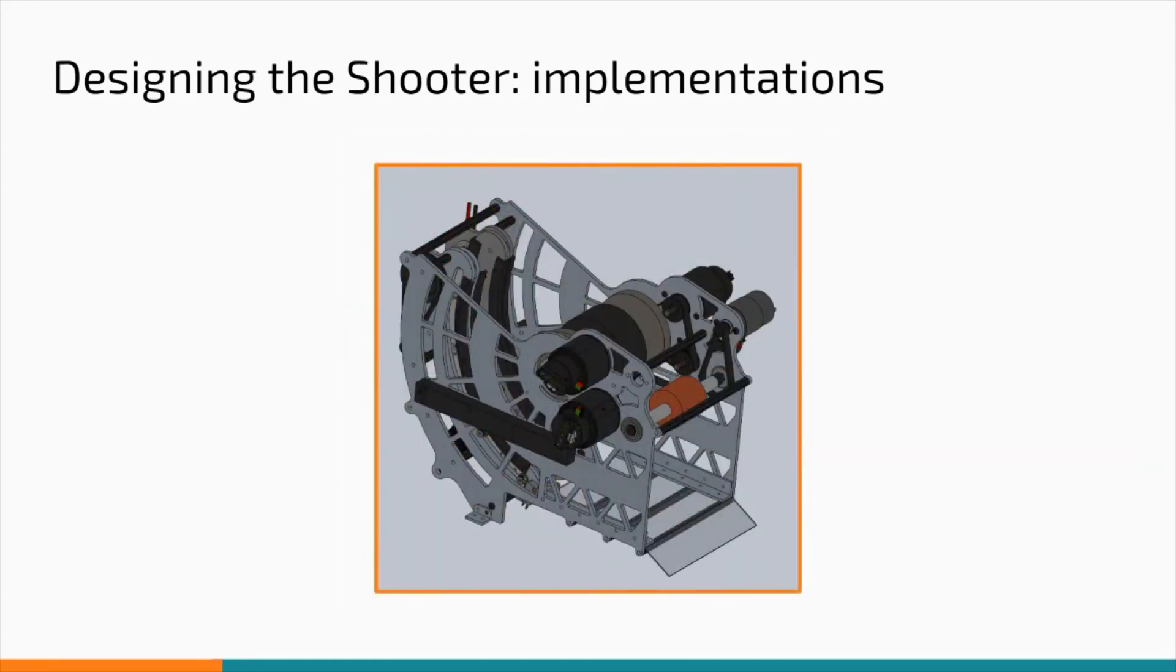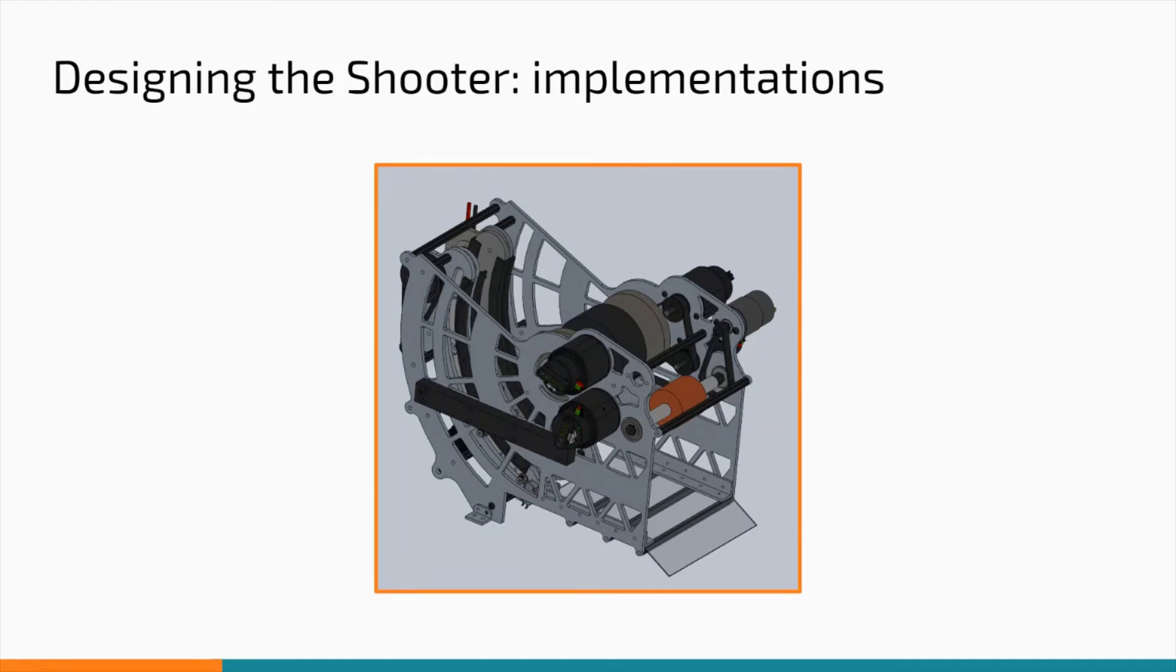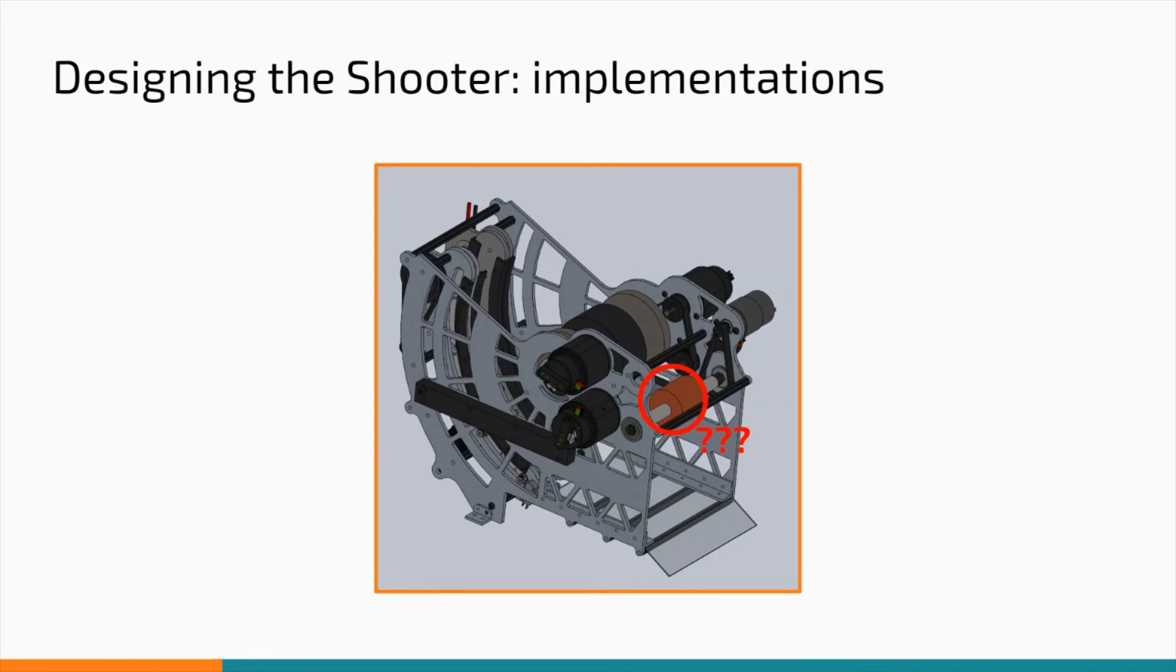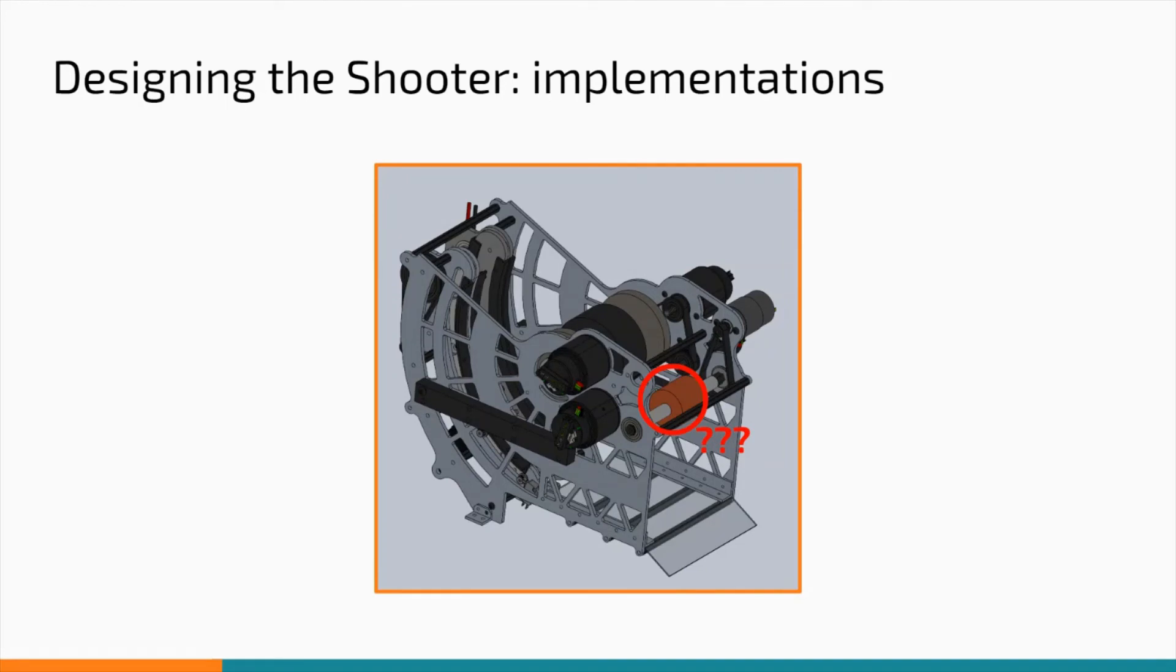One of the first things we decided was that we would be using 4 falcons to drive the flywheel. This makes acceleration much faster and allows the flywheel to maintain its speed even with 2 inches of compression. You might have noticed that the second flywheel has been replaced with a different wheel that isn't driven by the falcons. Since the second flywheel didn't make much of a difference, I decided to remove it because of packaging issues. This feeder wheel was added to control when the power cells are shot.